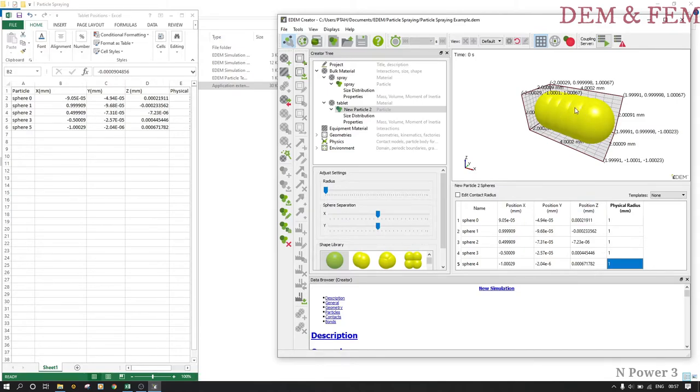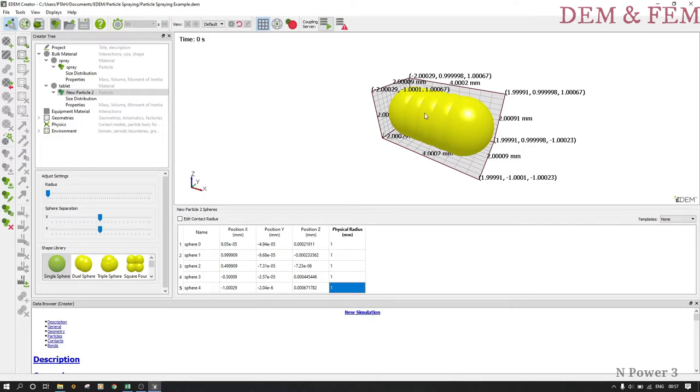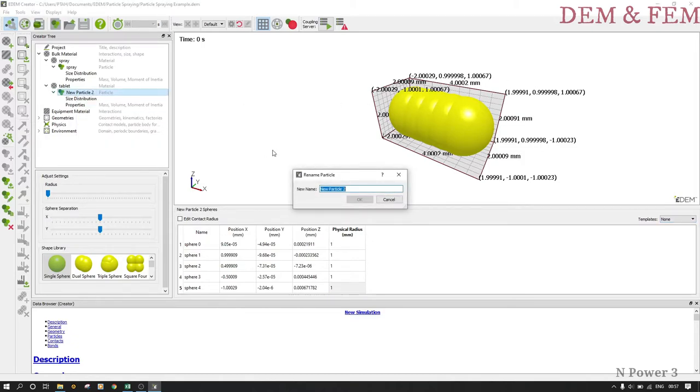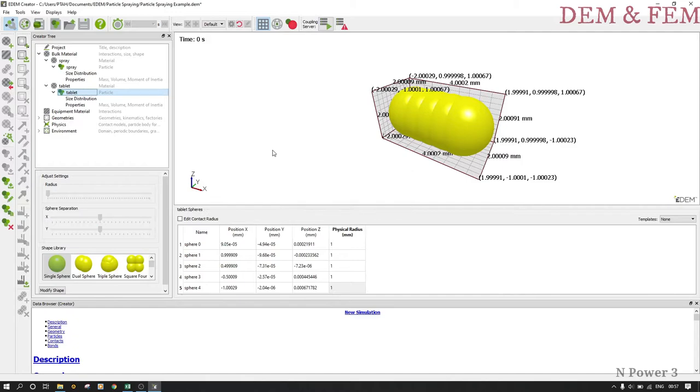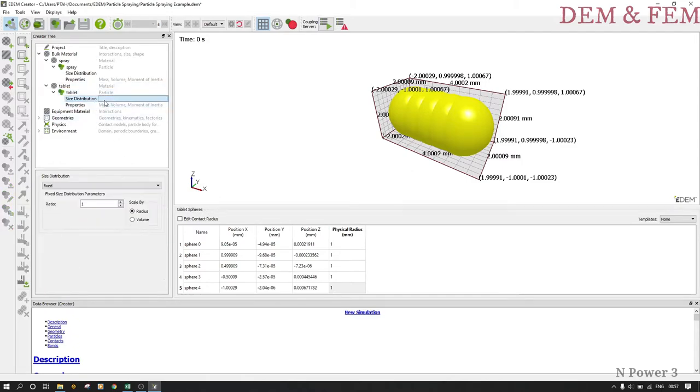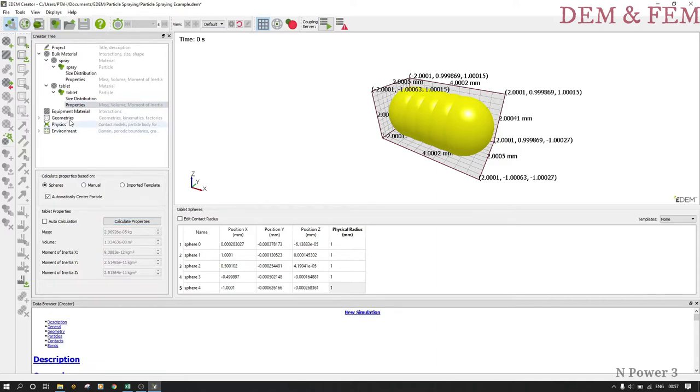This is the shape of my tablet. Actually, you can import a template, a drone template, and populate it with these particles. If you have a template, you can use it. Then we calculate distribution, let it remain fixed, don't change anything here. Calculate the properties.